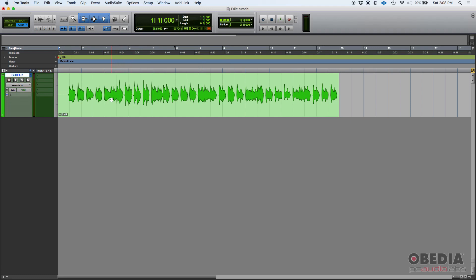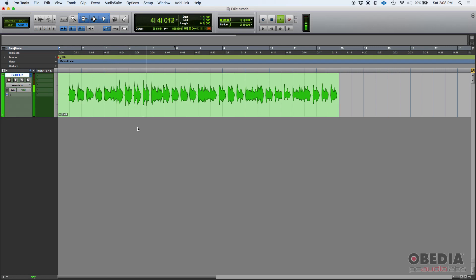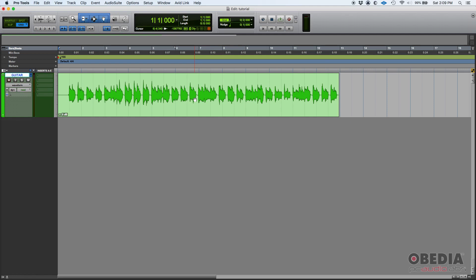Today we have a guitar track here. It's a dry guitar. Let's go ahead and press play. So, do you have an idea of what's going on here? It's just a dry guitar that I recorded.